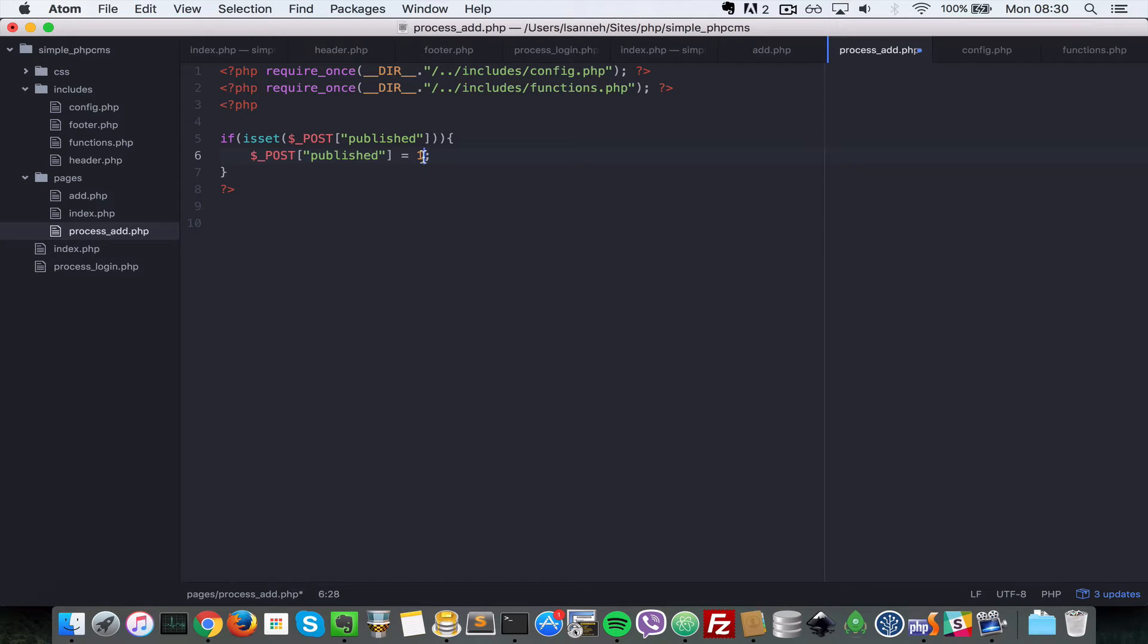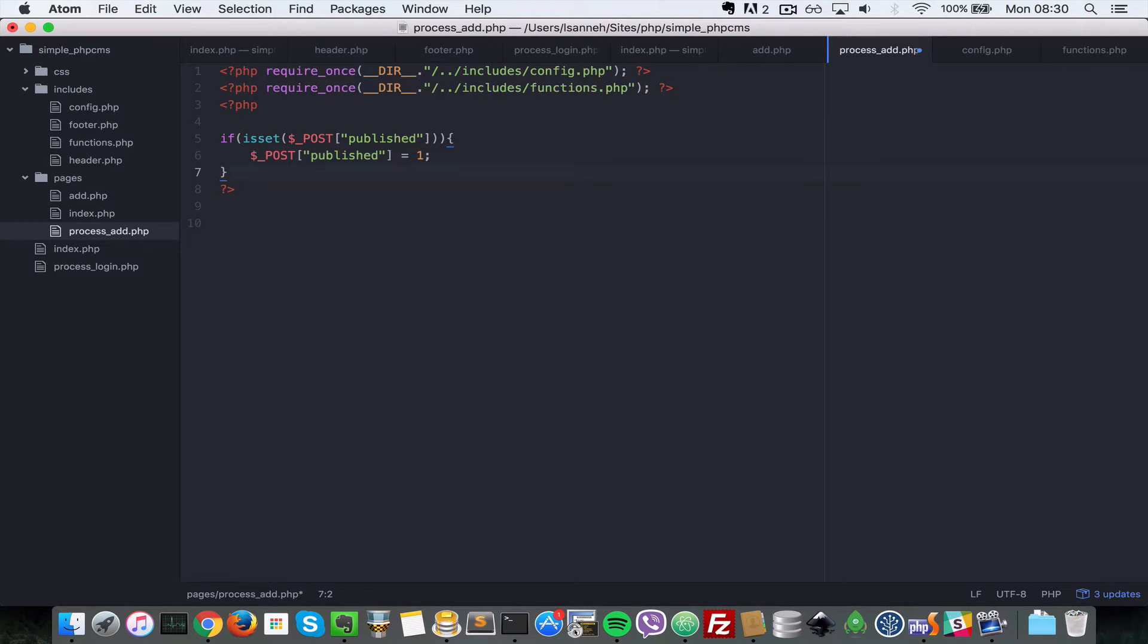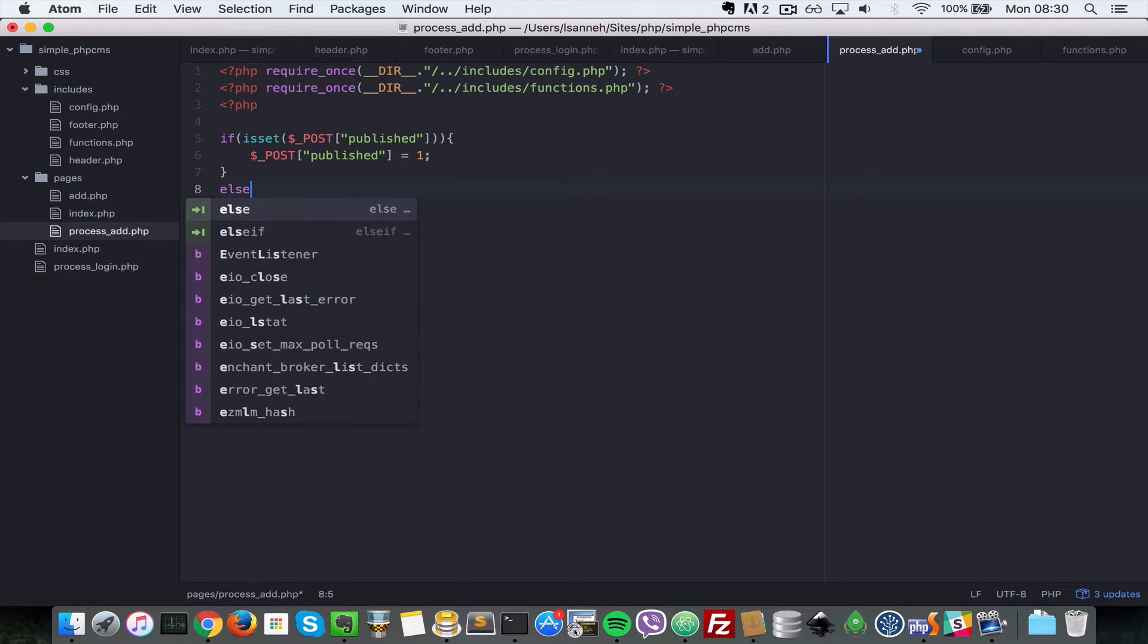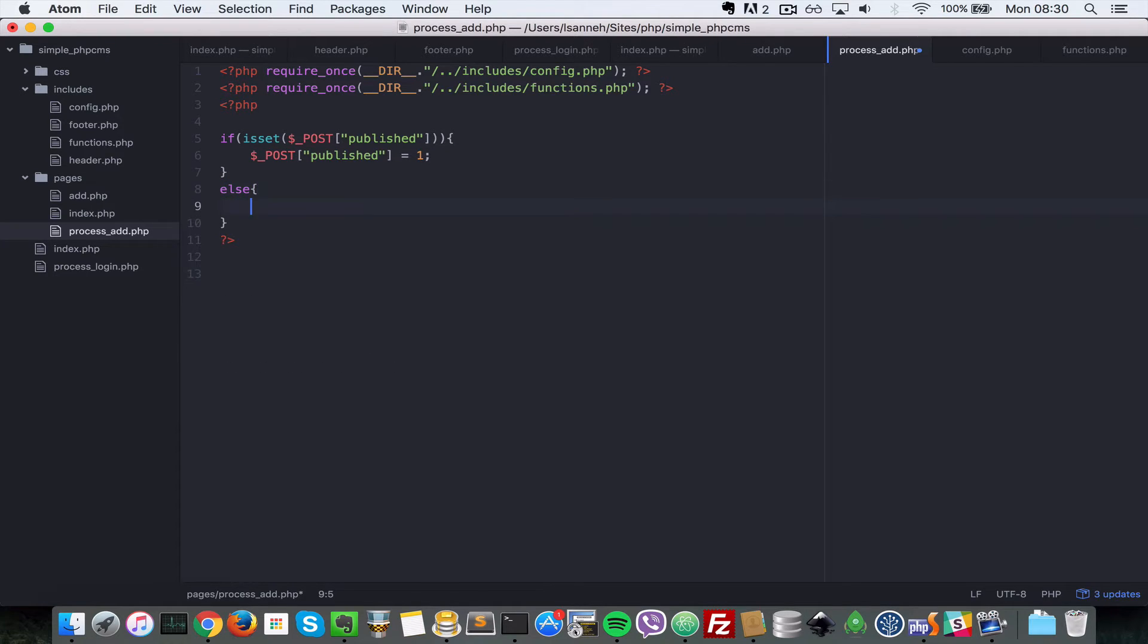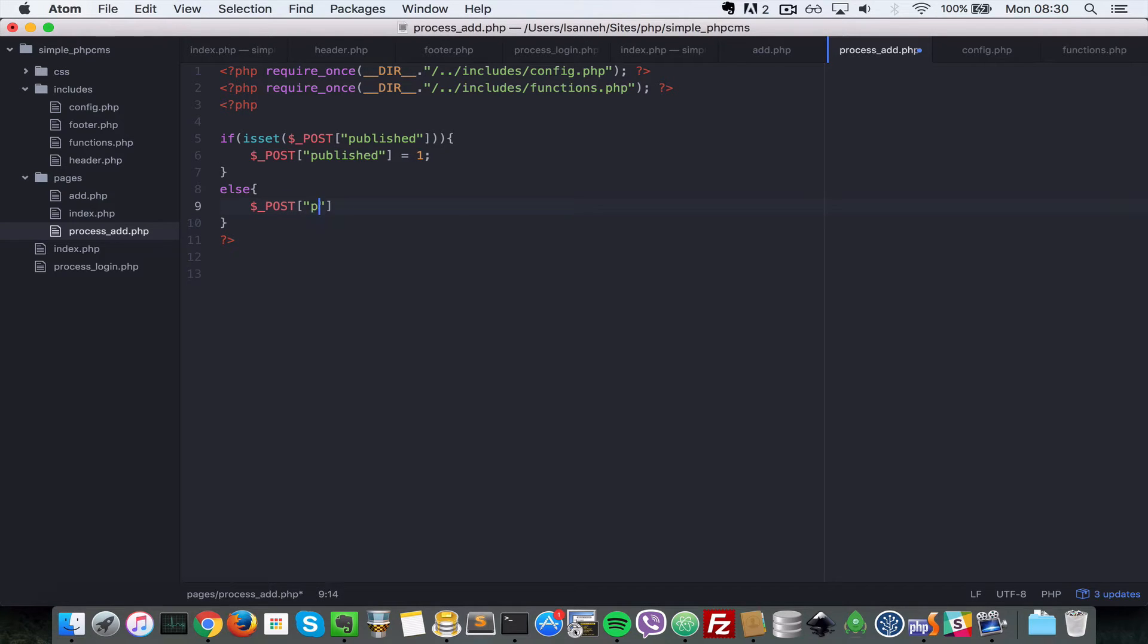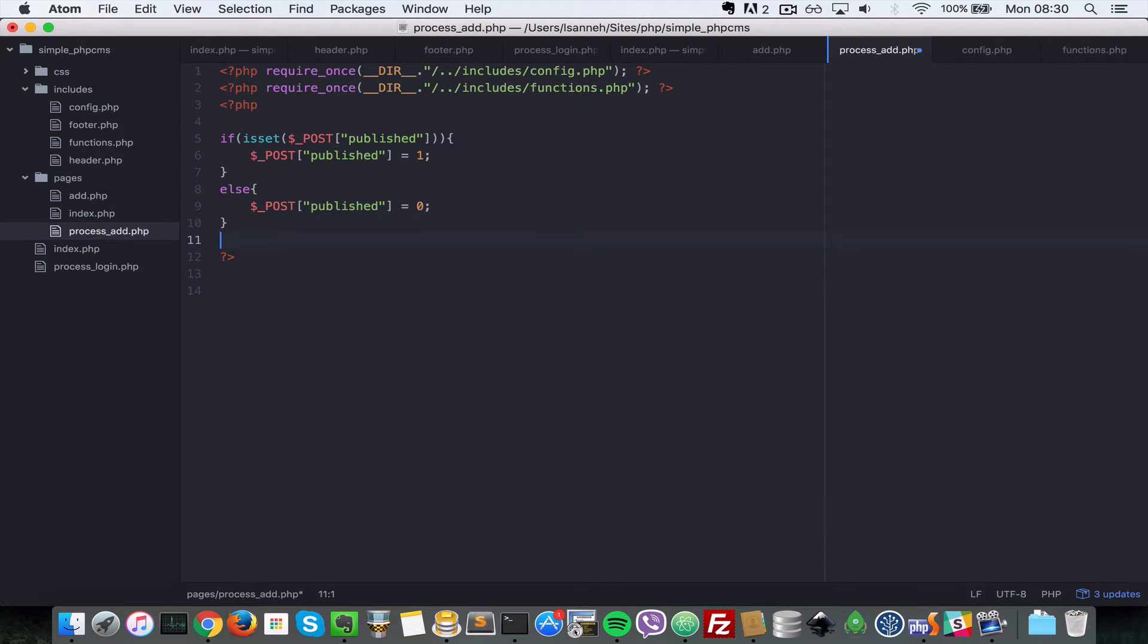So we want to check it, set it to one. We want to force it to be one because that's what the database expects. It does not expect on. If it's not checked, that means it's not set, so we're going to say dollar underscore post, we're going to set it publish to zero because that's what the database expects.